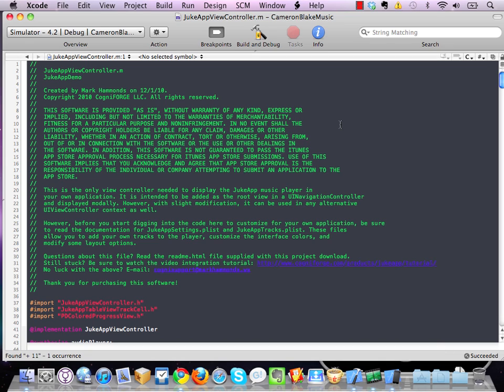Now this tip isn't exactly novel or groundbreaking, it's been covered by Brad Larson and others in the past. However, I find that it is often overlooked, especially by beginning iOS SDK developers.